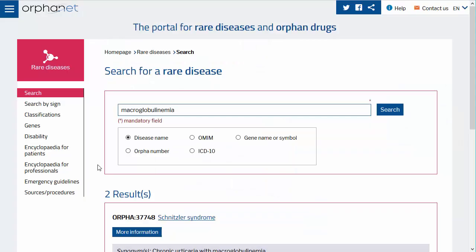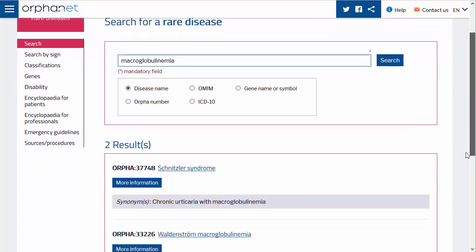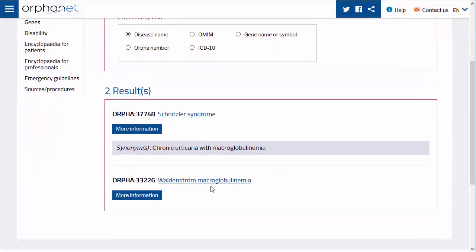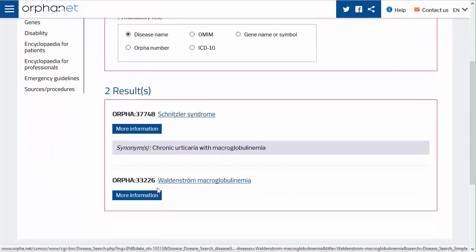You will access a list of diseases that could interest you. Click on the disease name that interests you or the More Information button for the selected disease to access information on the disease.